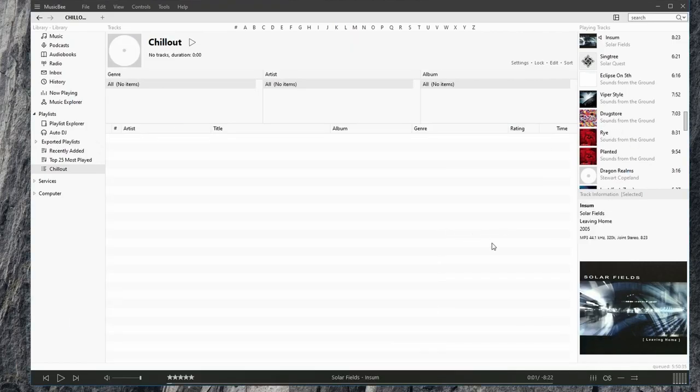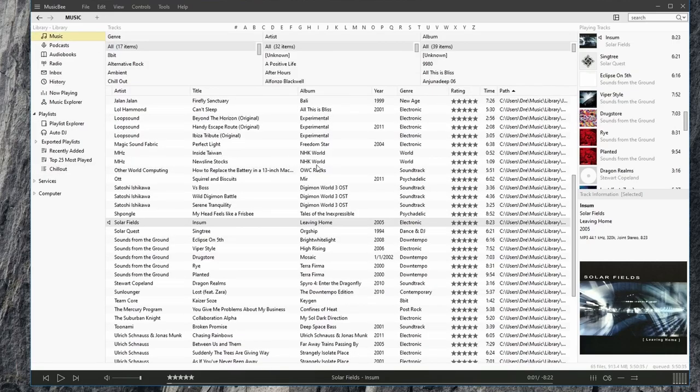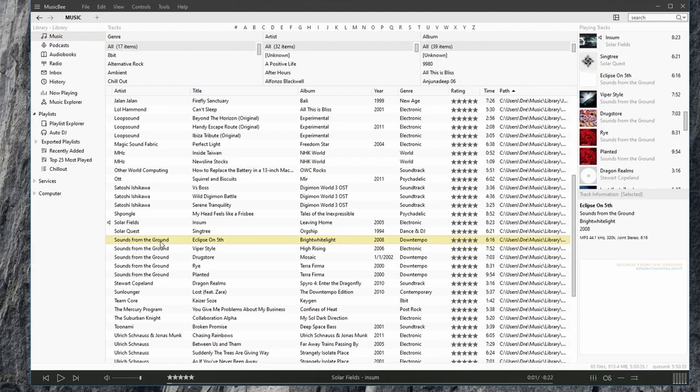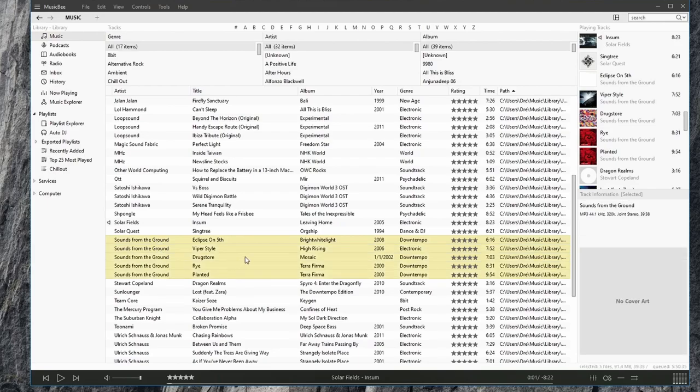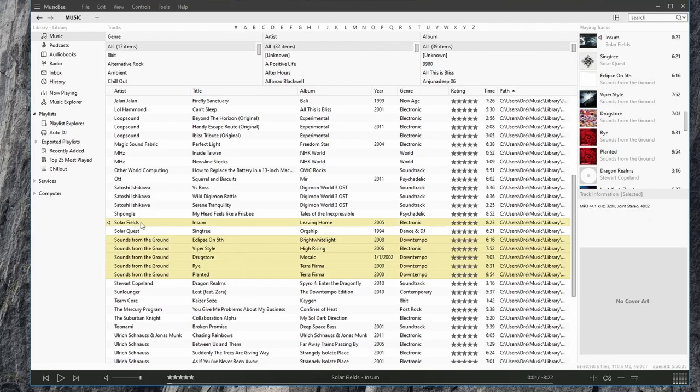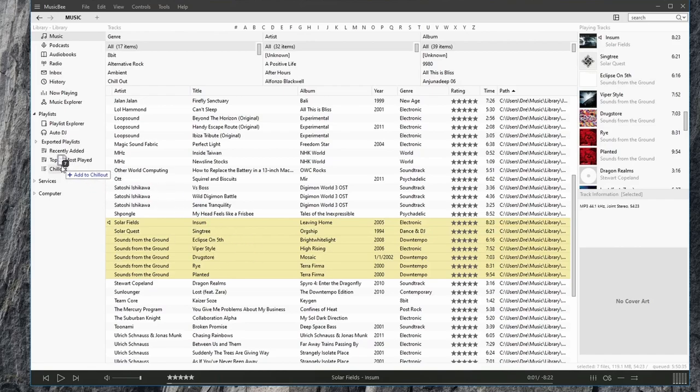Let's add some music into this playlist. I'm going to select these sounds from the ground songs, maybe the solar fields, and Singtree. Now just drag them in to the playlist, like that.